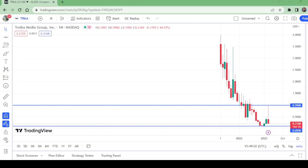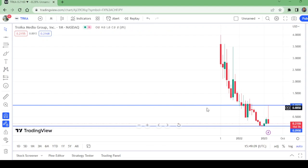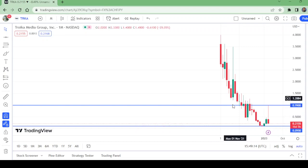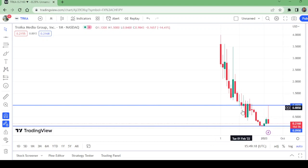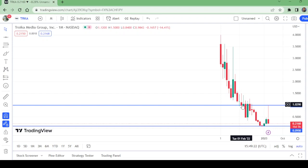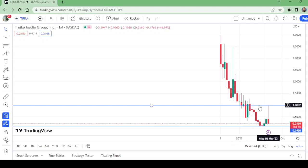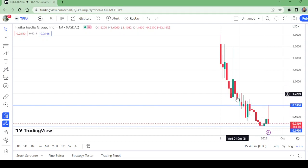Hello and welcome to my channel, Wonders of Price Action. This is the monthly chart of TRKA stock. Watch this price action - this has been a very important level for this stock on the monthly timeframe.